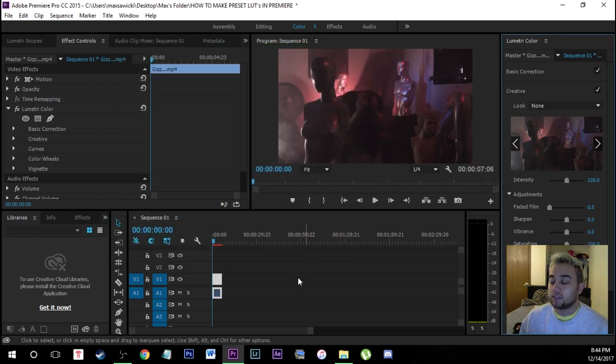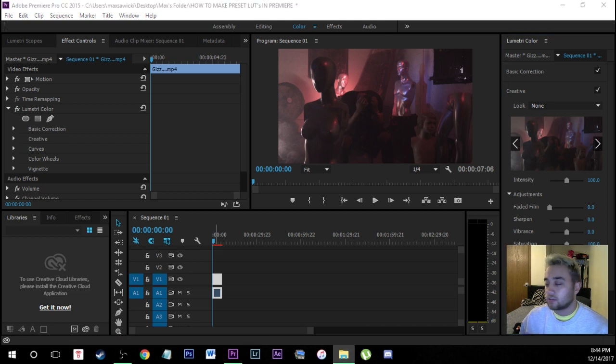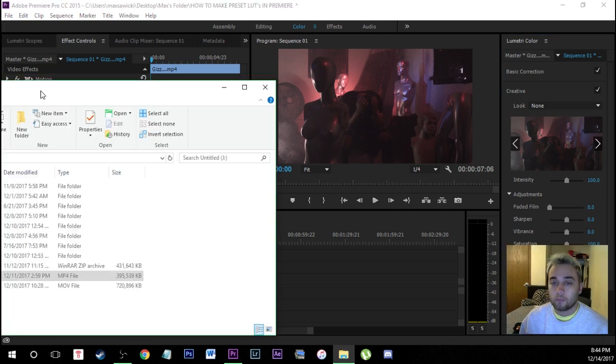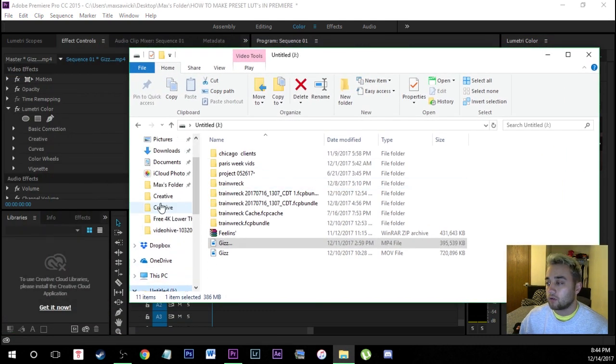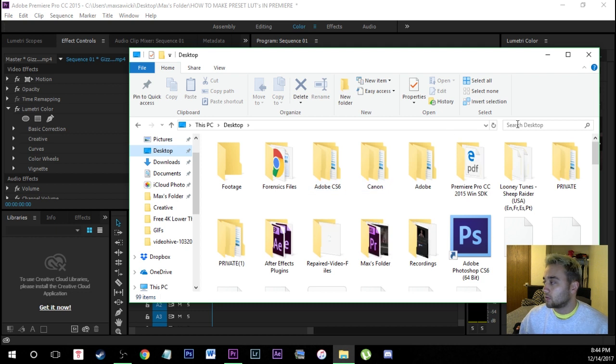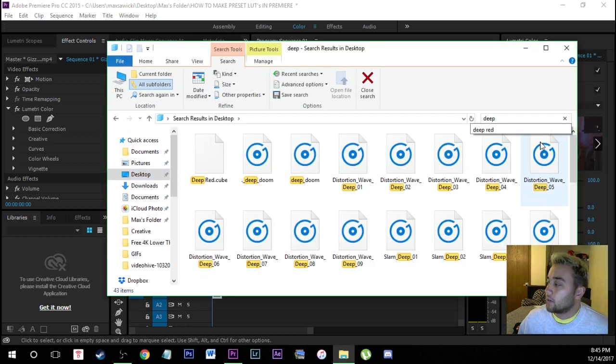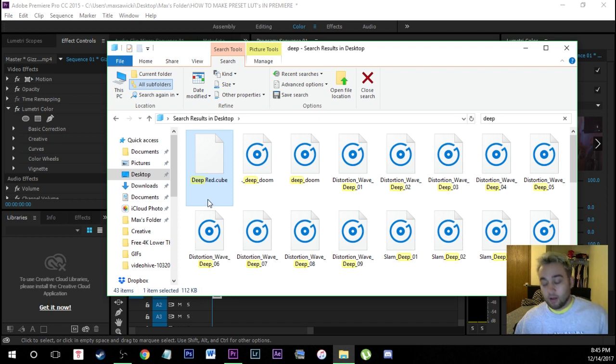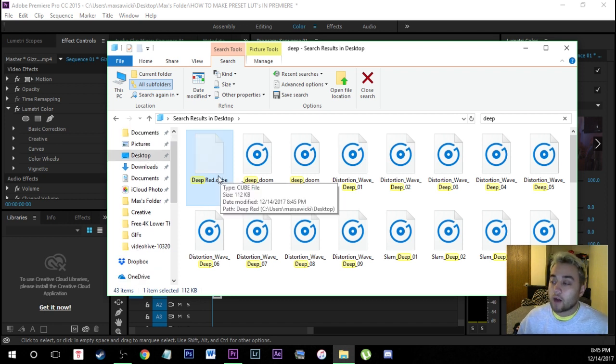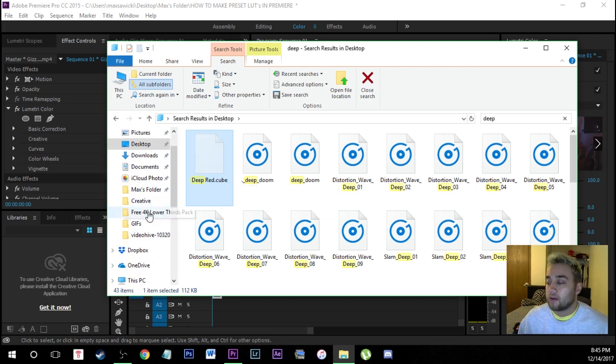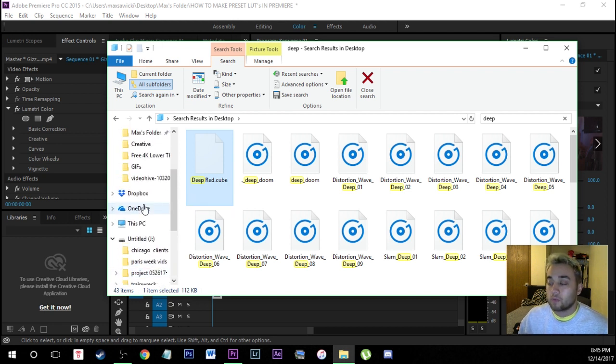So I'm just going to save this into the desktop and then what I'm going to do is I'm just going to open up a file explorer. I'm going to go to my desktop and I'm going to look up so I looked up deep red and here it is right here deep red dot cube. I'm going to click on that. I'm going to click ctrl x or c to either cut or copy this file and then I'm just going to go and find my file folder where all of my LUTs are located for Premiere.